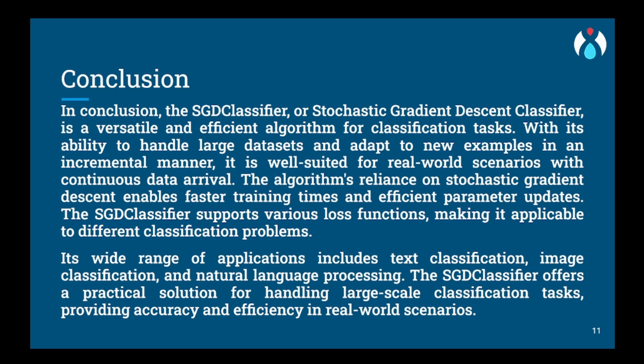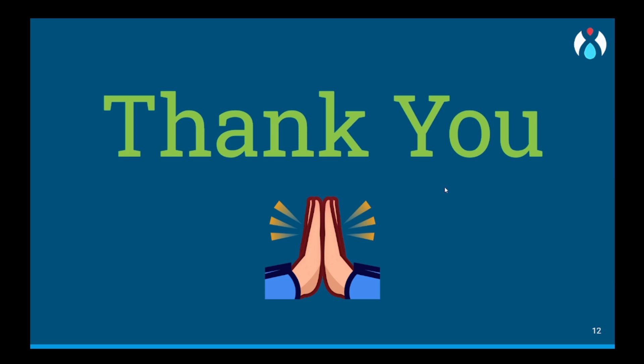In practical applications, the SGDClassifier shines when dealing with vast amounts of data and computational efficiency is vital. Its speed and ability to handle large datasets make it a popular choice in various machine learning tasks. However, to make the most of its capabilities, users must understand its behavior and perform proper hyperparameter tuning. So this was it for the video. Thank you and happy learning!